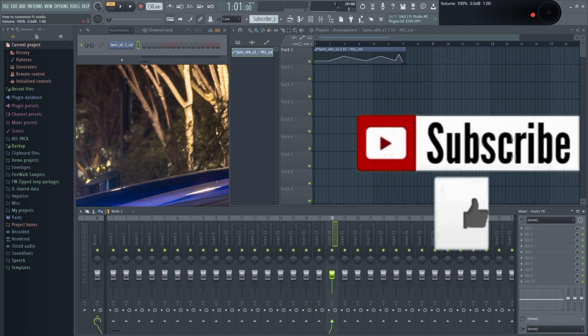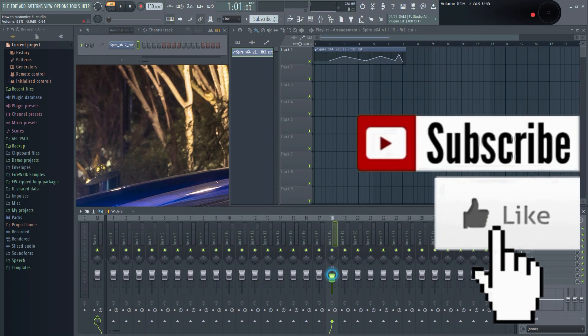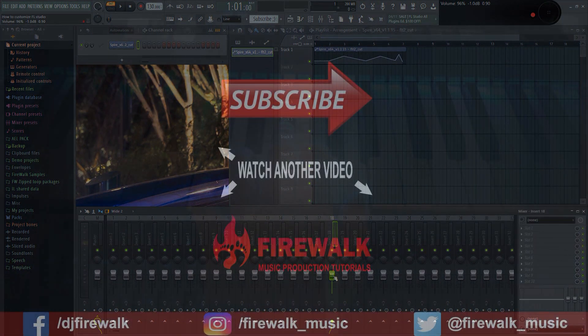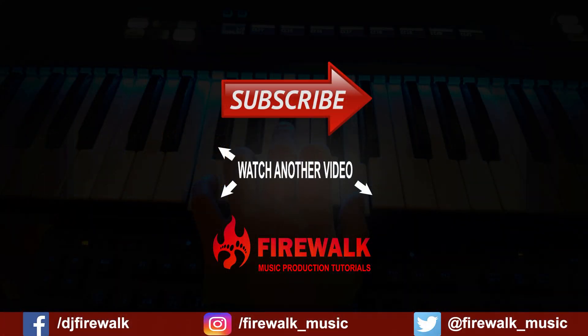Hit that like button if you enjoyed this video. And don't forget to subscribe and click the bell if you want to see more videos like this. Thanks for watching.